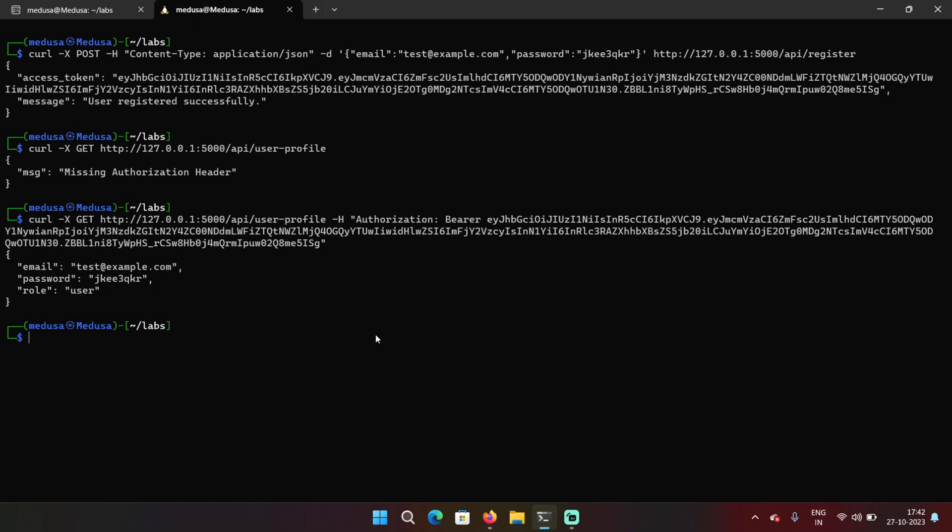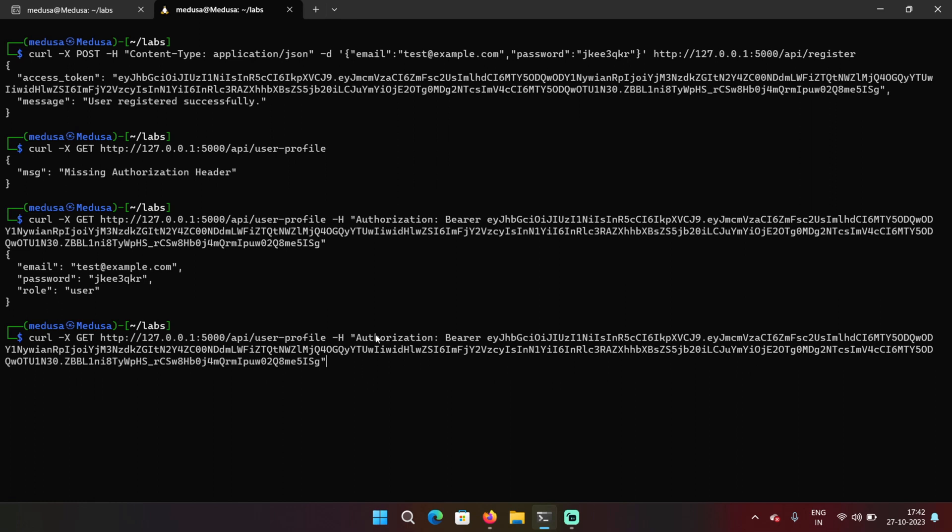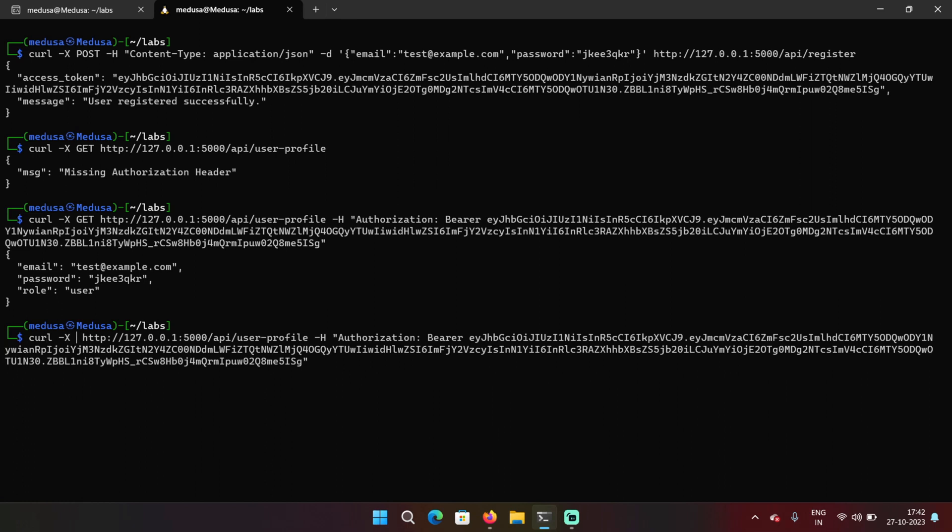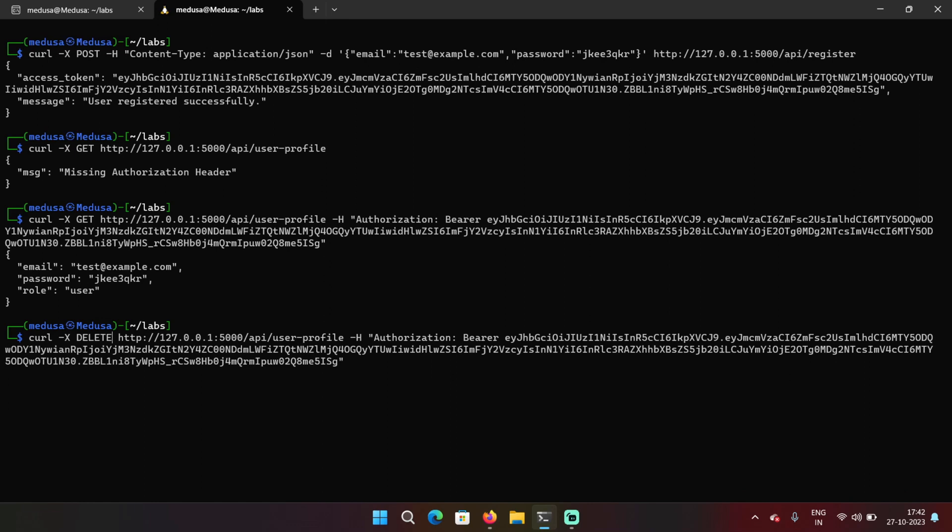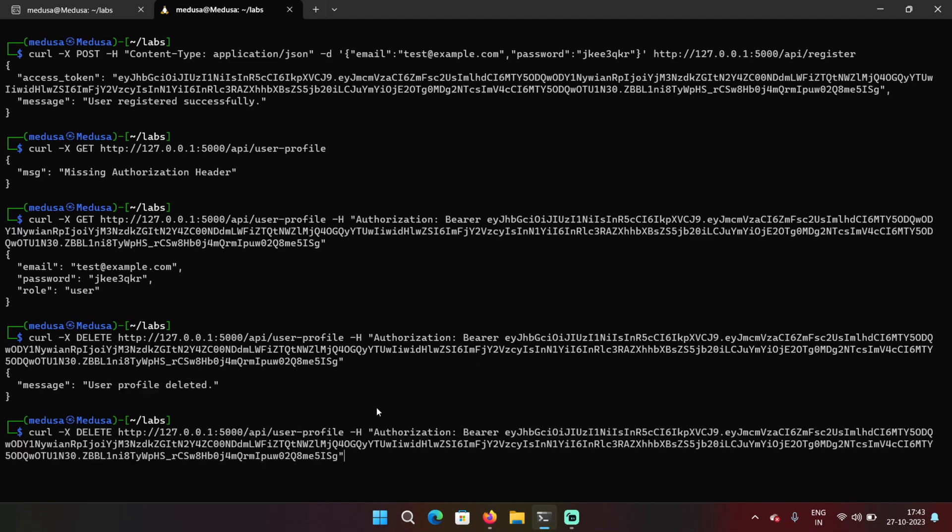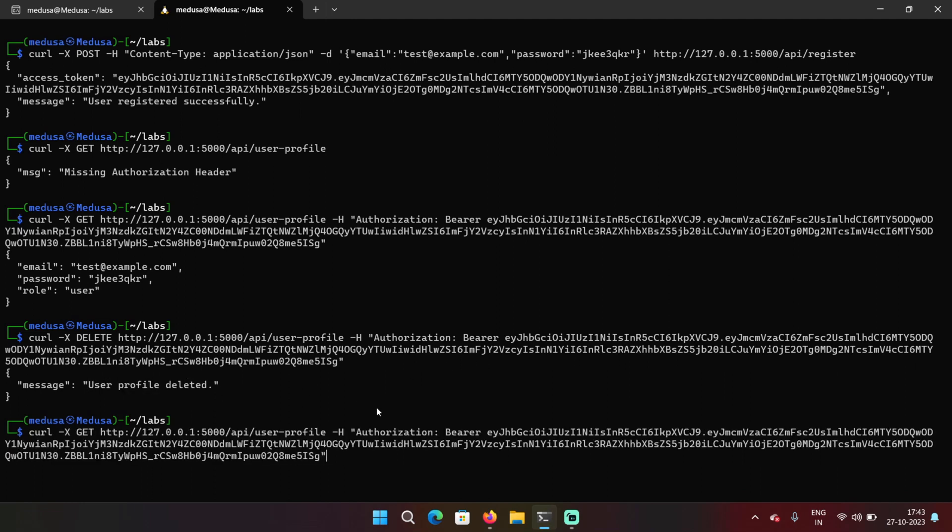Let's try changing the HTTP method from GET to DELETE and send the request. But only the admins were supposed to delete the user account, not any user. This is happening because there are no proper access controls.